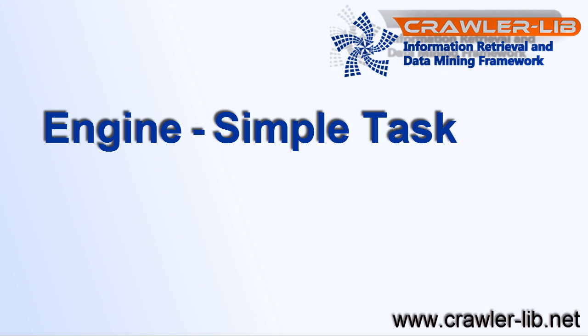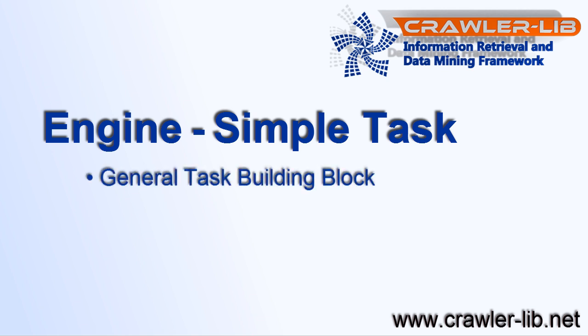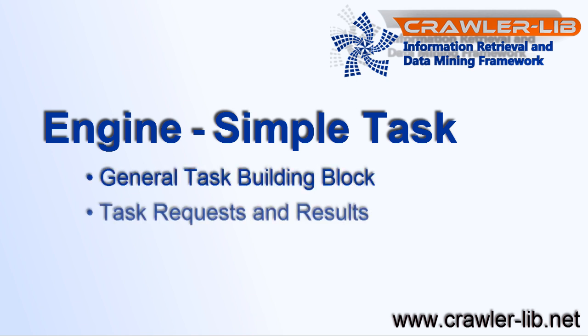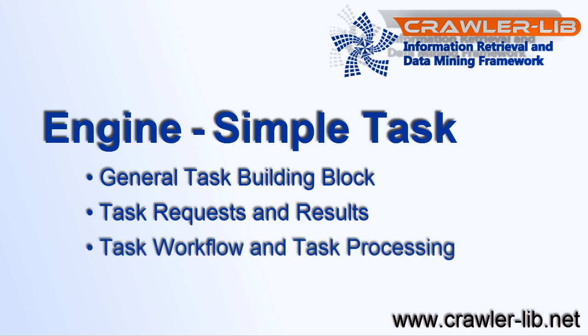In this sample, I show the general task building block and the design of task requests and task results. I show how the task workflow will be designed.